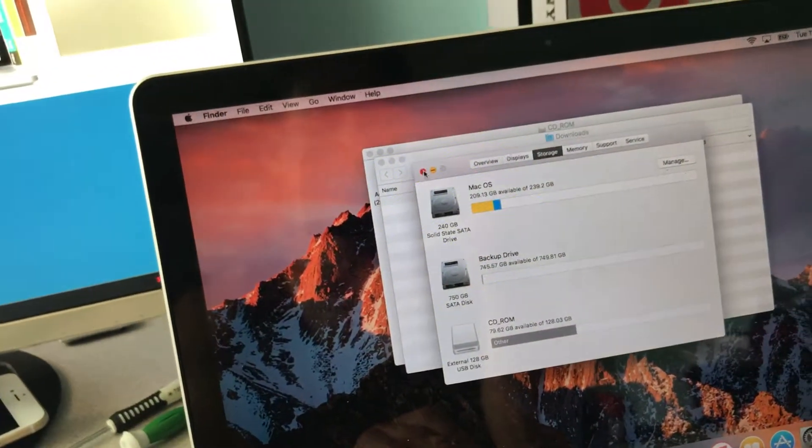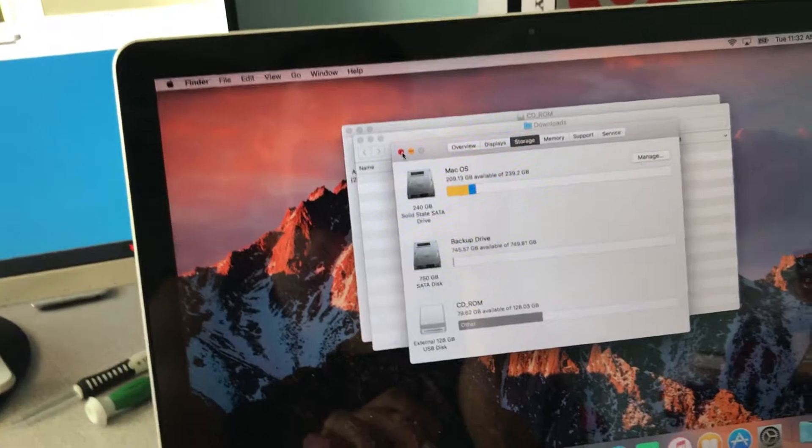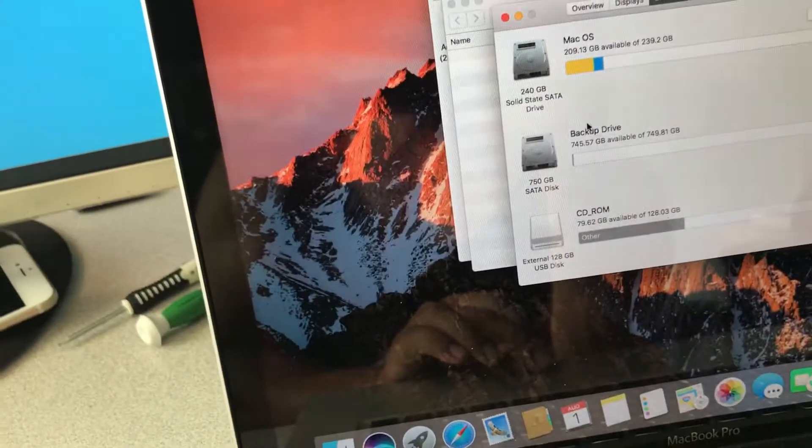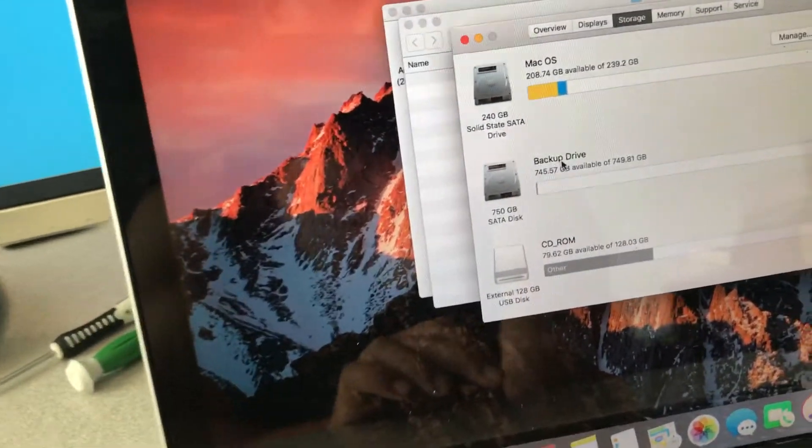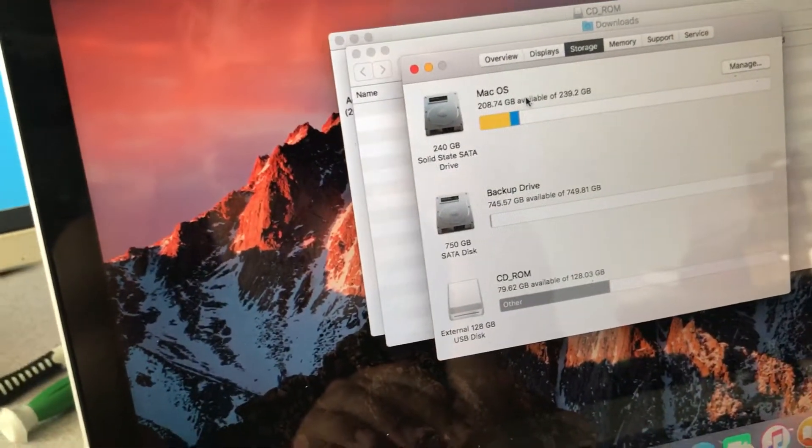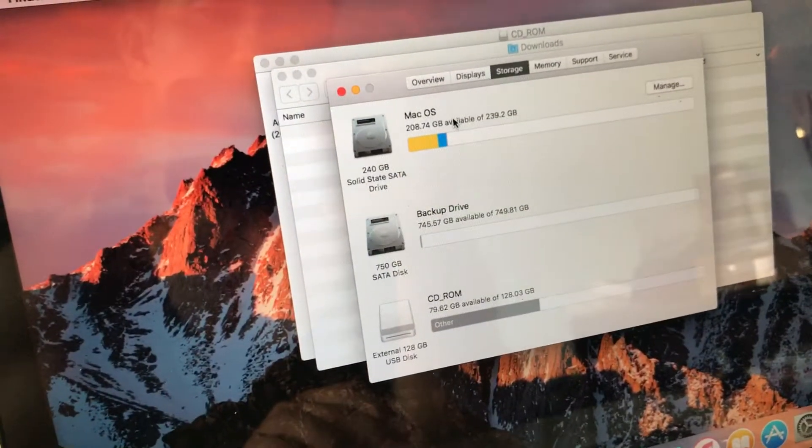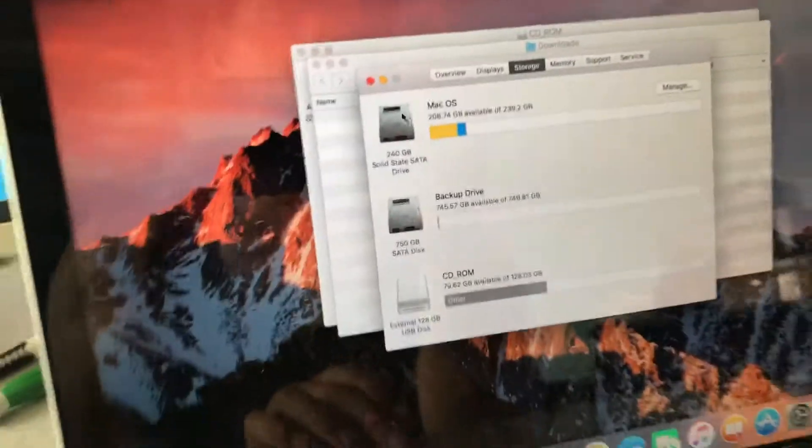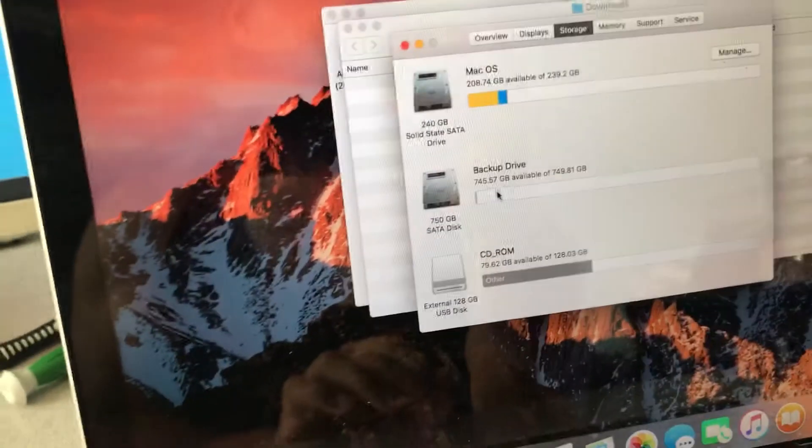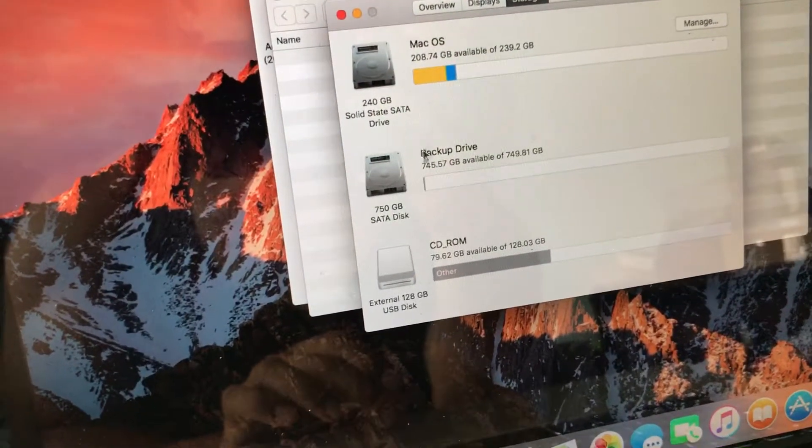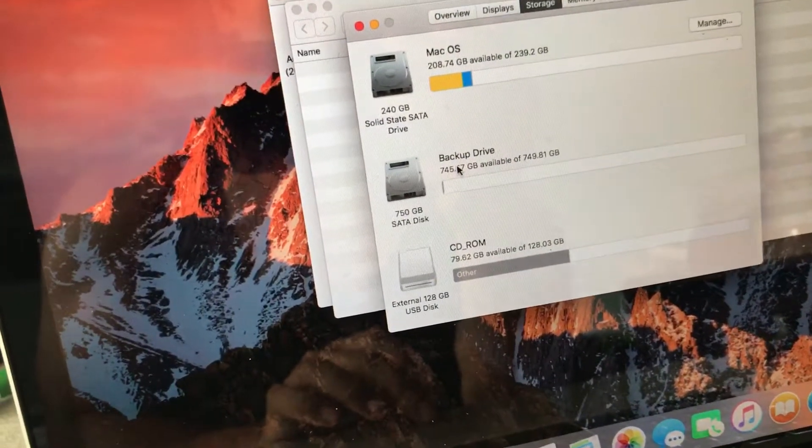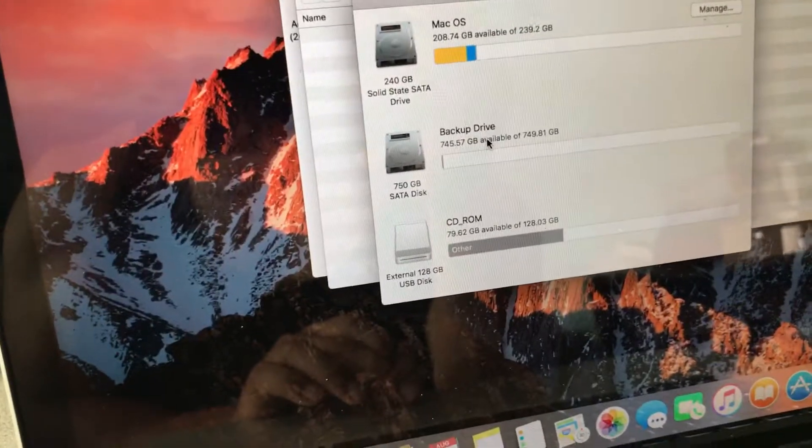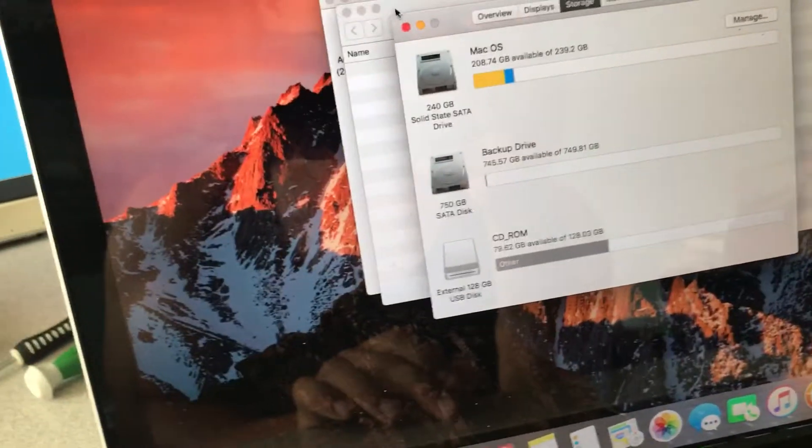So now all my programs I can choose to run it off the backup, which would be slower because of the read and write. So all my main programs like full Office and everything, I'm gonna run off this solid state drive just for quicker response time. All my music, everything else that's in iTunes, I have a folder labeled in my backup drive. So every time I play music in iTunes it refers back to this backup drive because that's where they're located.